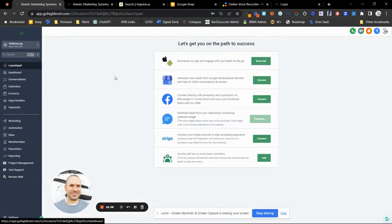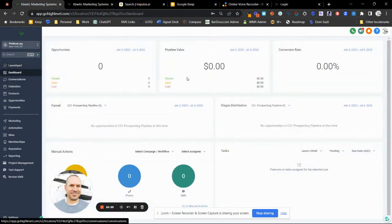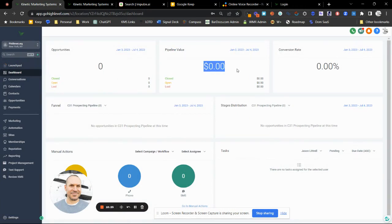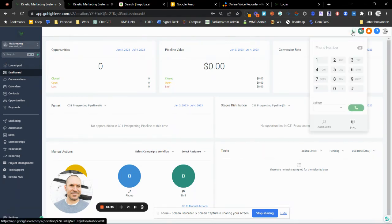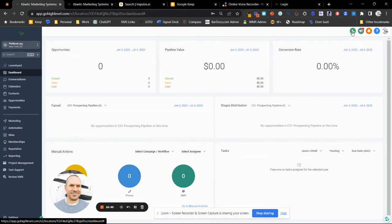Going back to the launch pad, this is where you can set up the bigger, business-critical systems. The dashboard is where we keep track of how many leads we have in pipeline, the rough cash value of those leads, and the conversion rate — we want that number as high as possible. There's also a dialer here where you can dial the phone and make calls from your desktop, and this feature is also available on the iOS or Android app.